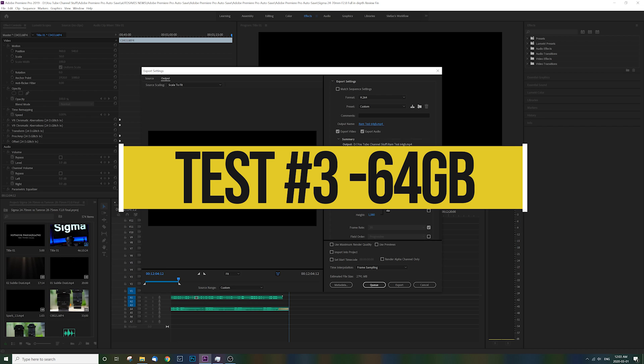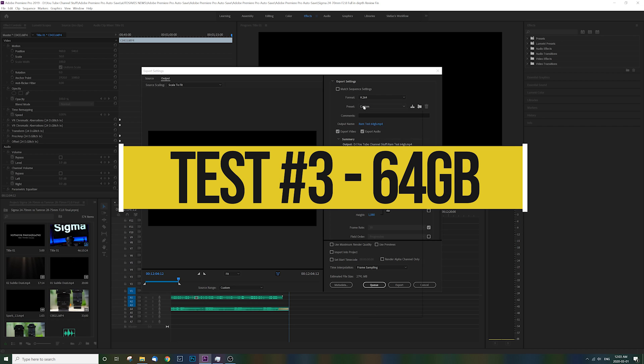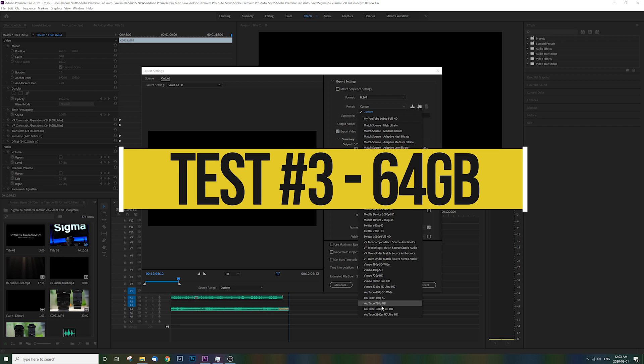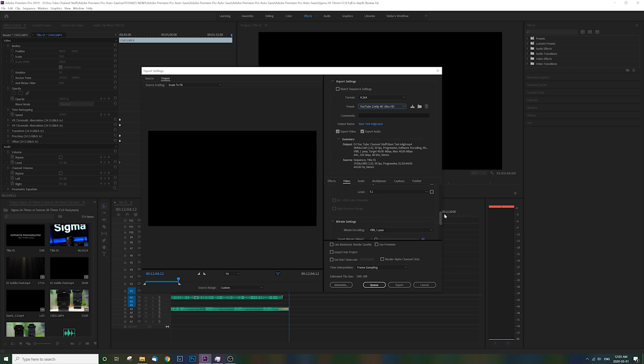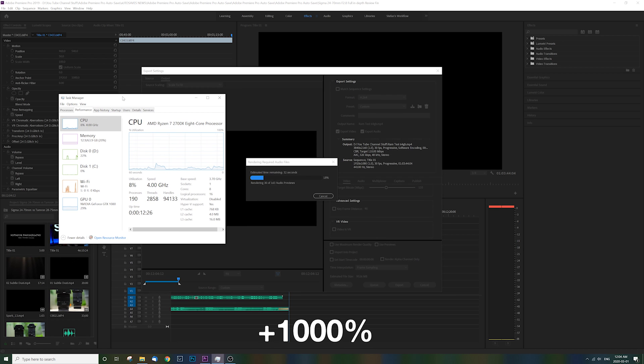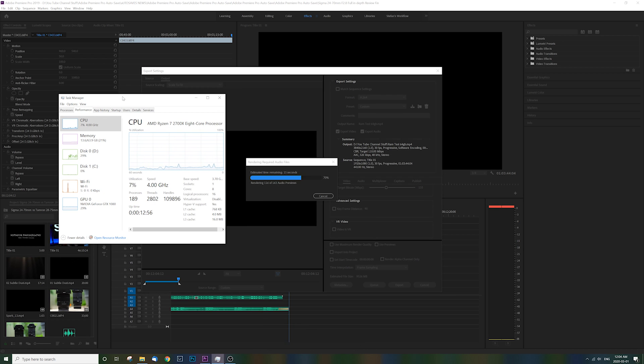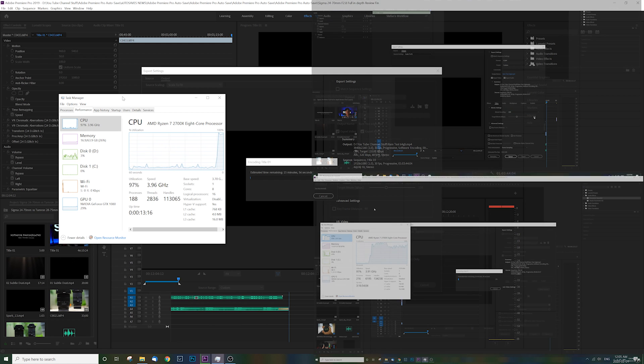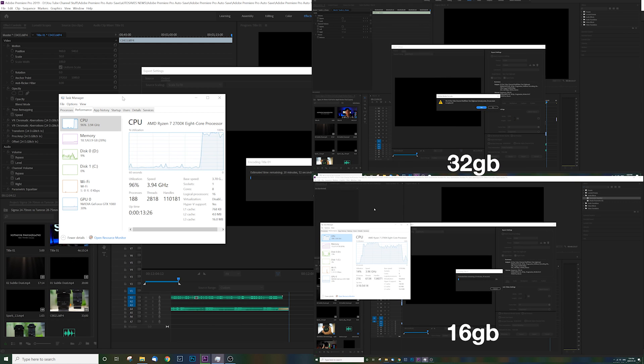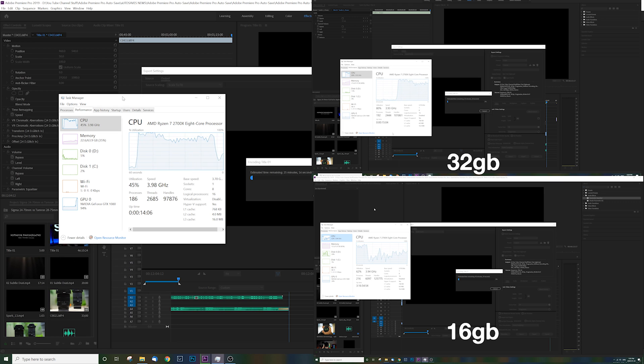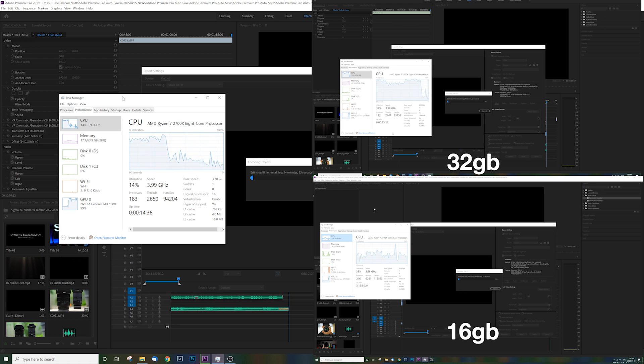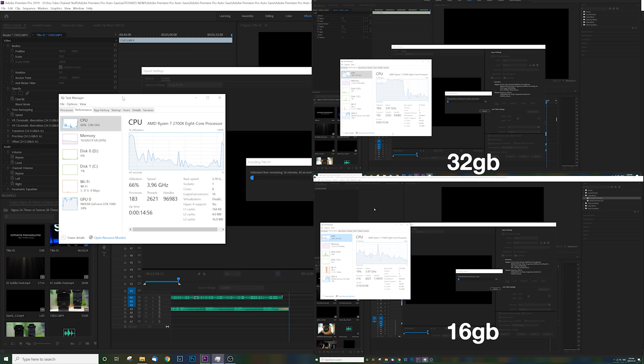Okay, so 64 gigabytes this time. Same file, same process. Once again, you'll see a big difference in the utilization of RAM, this time dropping to around 30% on average when rendering, compared to about 60% with 32 gigs and almost 100 with 16. Also, with 64 gigs, I noticed that my computer as a whole is just beautifully smooth in pretty much everything that I do.